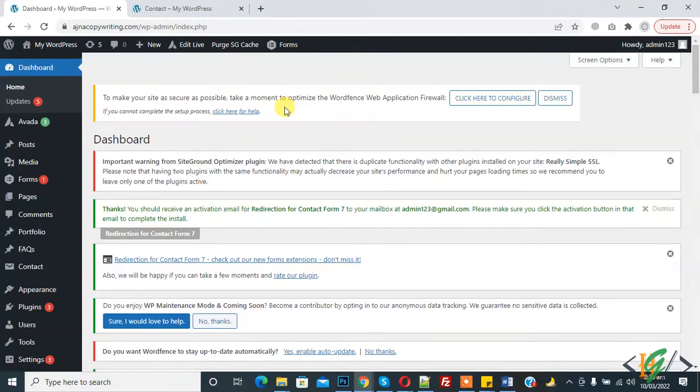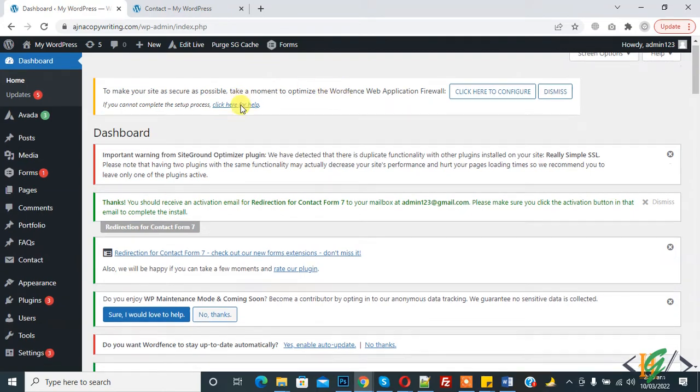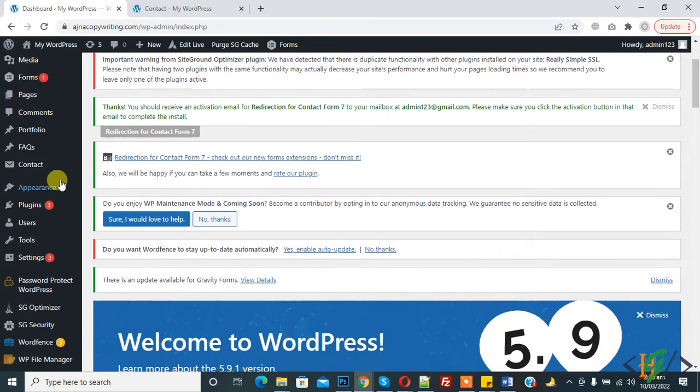Assalamu alaikum, my name is Asan and today we will check MySQL version in our WordPress website through plugin. Before starting work, it's my request please subscribe my channel. Thank you. Now back to WordPress.